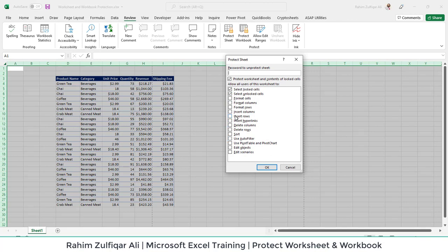I will click on Protect Sheet and you can protect all these features as well. By default it protects the select locked cells and select unlocked cells. The password is case sensitive and optional. Let me apply one password.